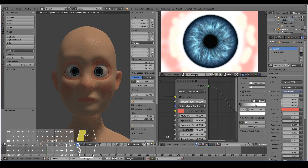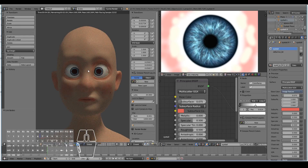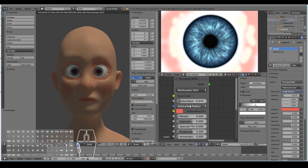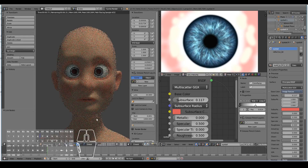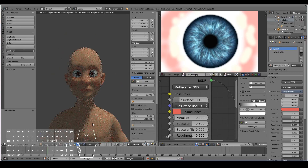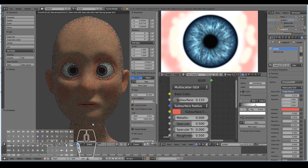We also need to turn up the subsurface scattering on the eyeball — we can make it look more jelly-like than the skin. Something like 0.133 is okay, and I think for that part of the eyes that's good enough.